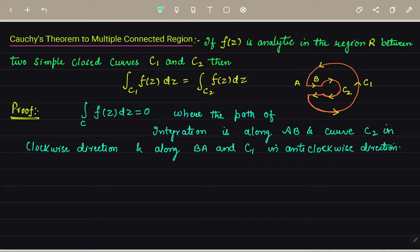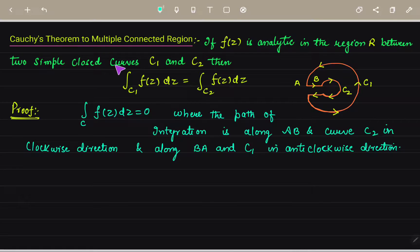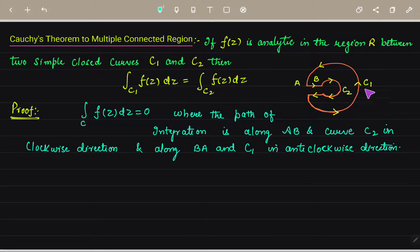Good afternoon to all of you students. Today's topic is the Cauchy theorem for multiply connected regions. It states that if f(z) is analytic in a region R between two simple closed curves C1 and C2, then the integral over C1 is equal to the integral over C2.